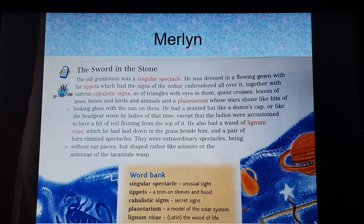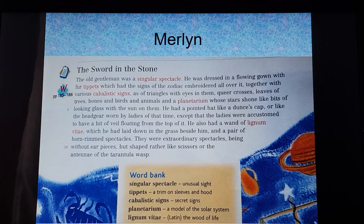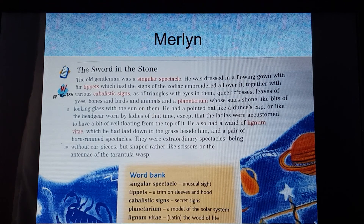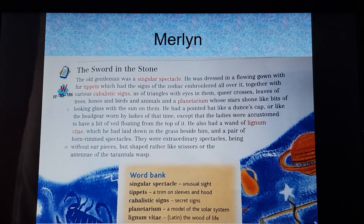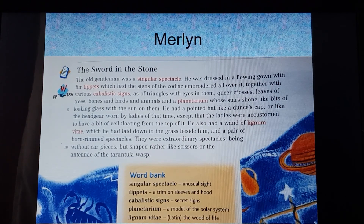The old gentleman was a singular spectacle. He was dressed in a flowing gown with fur tippets, which had the signs of the zodiac embroidered all over it, together with various cabalistic signs — as of triangles with eyes in them, queer crosses, leaves of trees, bones, birds and animals, and a planetarium whose stars shone like bits of looking glass with the sun in them. He had a pointed hat like a dunce's cap, or like the headgear worn by ladies at the time, except that the ladies were accustomed to have a bit of veil floating from the top of it.